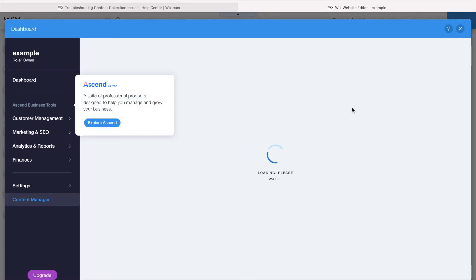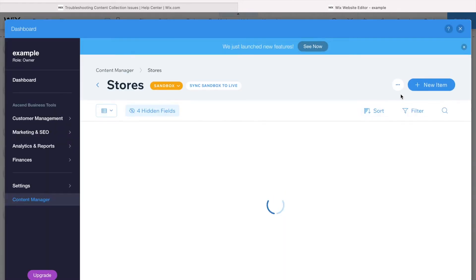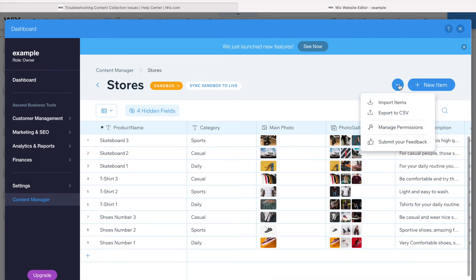You just click on the dataset, manage permissions or manage content. When it loads, you click on the three dots here, and you see manage permissions there, which is always being updated.